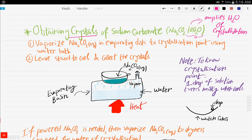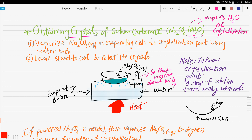Here is the apparatus of the evaporation process. We have an evaporating basin which contains water and is heated, and here is the evaporating dish. There is an outlet to let the vapor escape so that pressure doesn't build up. You vaporize the sodium carbonate aqueous solution until the crystallization point. To know if you've reached the crystallization point, after some heating take a drop of the solution and put it on a watch glass. If it turns milky when it cools, you have reached the crystallization point. Take off the evaporating dish, leave it to cool, and collect the crystals.